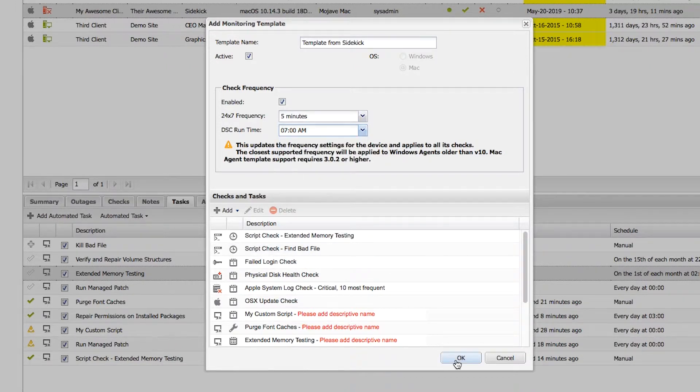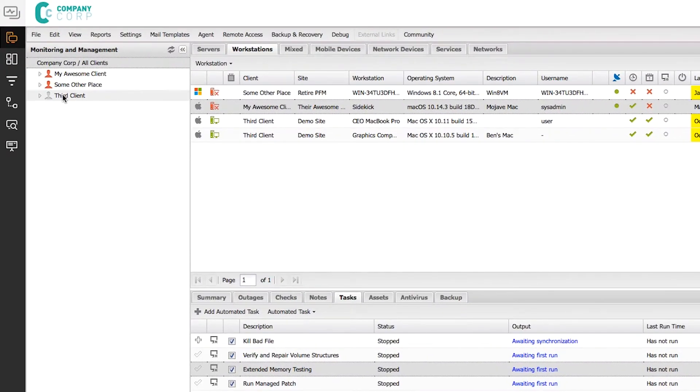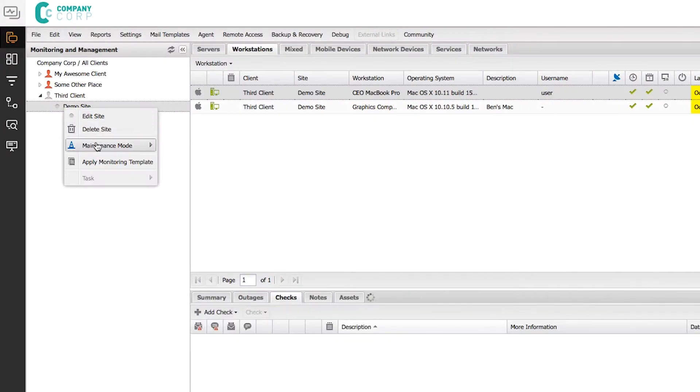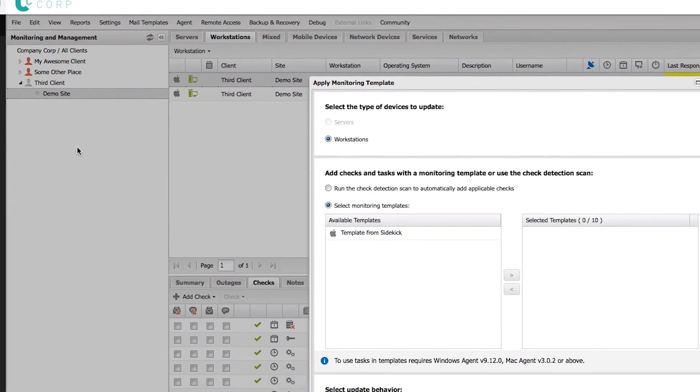When you click OK, the template is saved and you can right-click on a client and apply the template to any Mac device in that group or site.